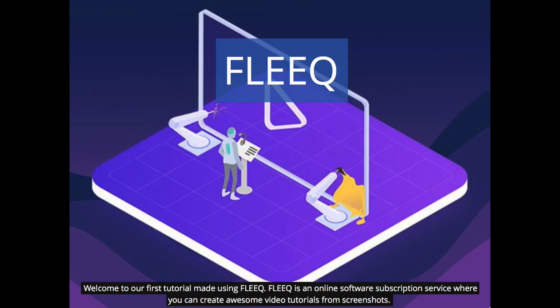Welcome to our first tutorial made using FLEEQ. FLEEQ is an online software subscription service where you can create awesome video tutorials from screenshots.